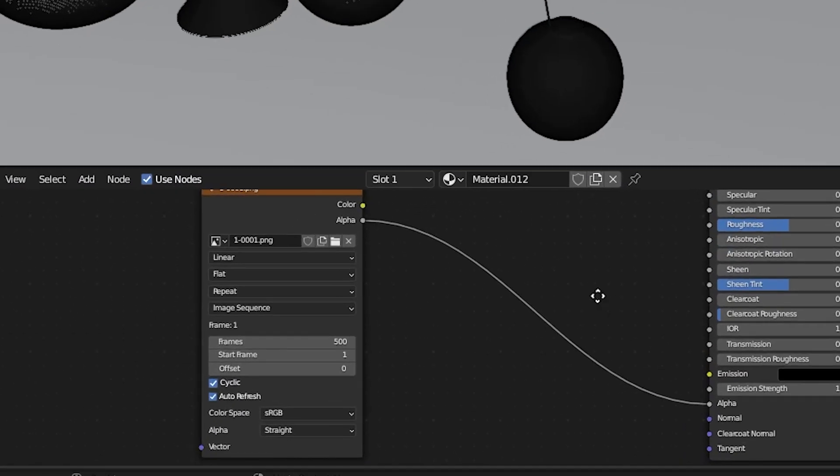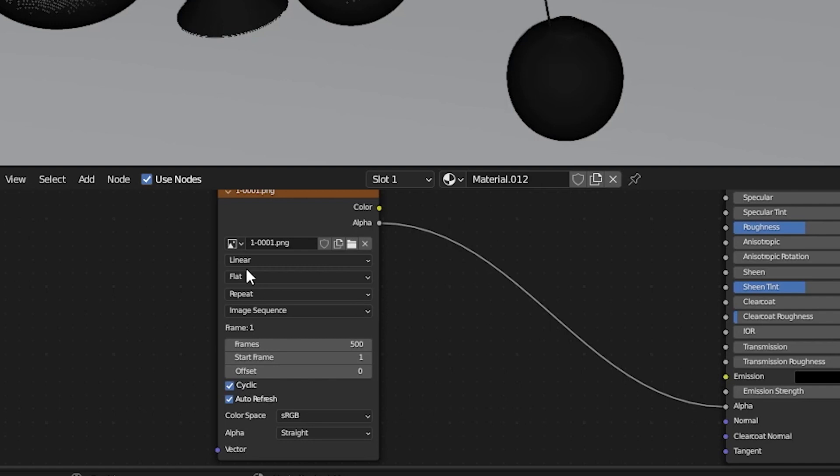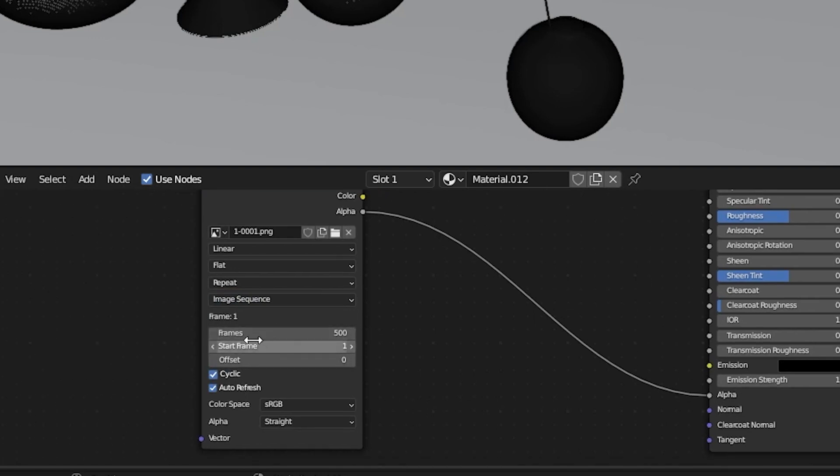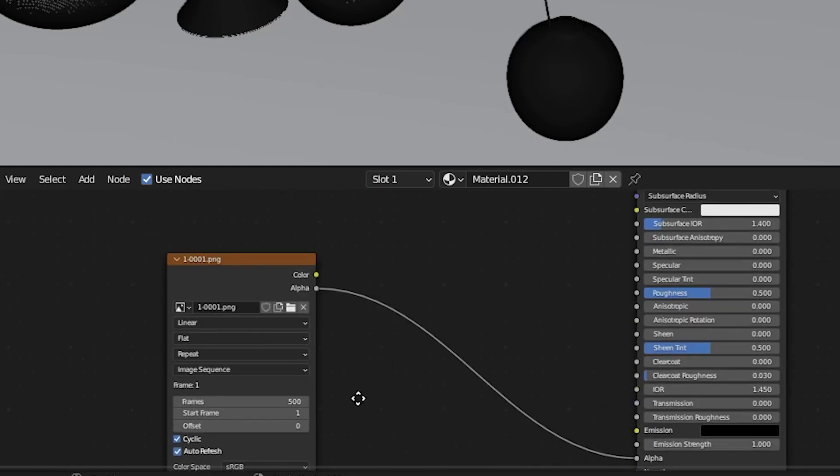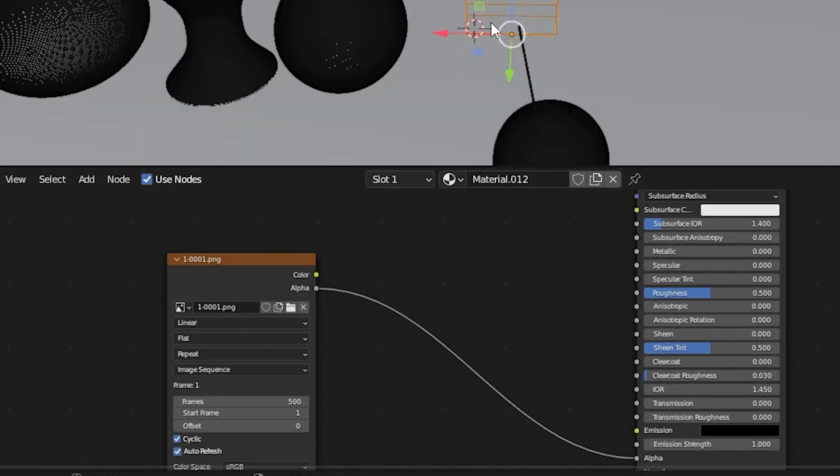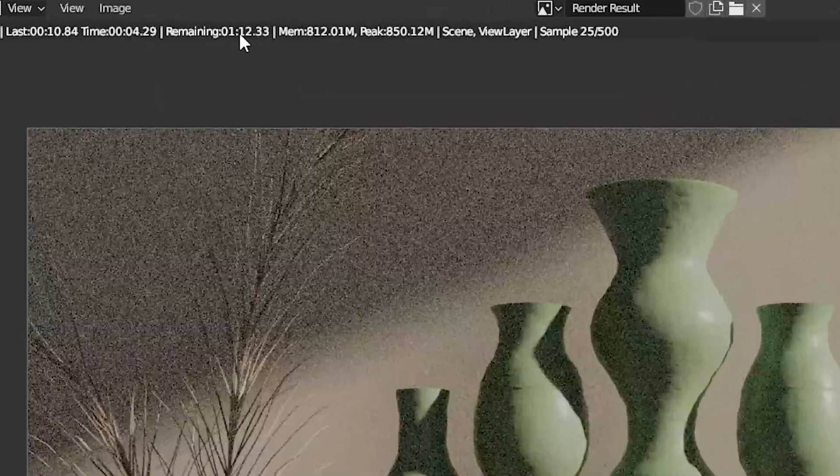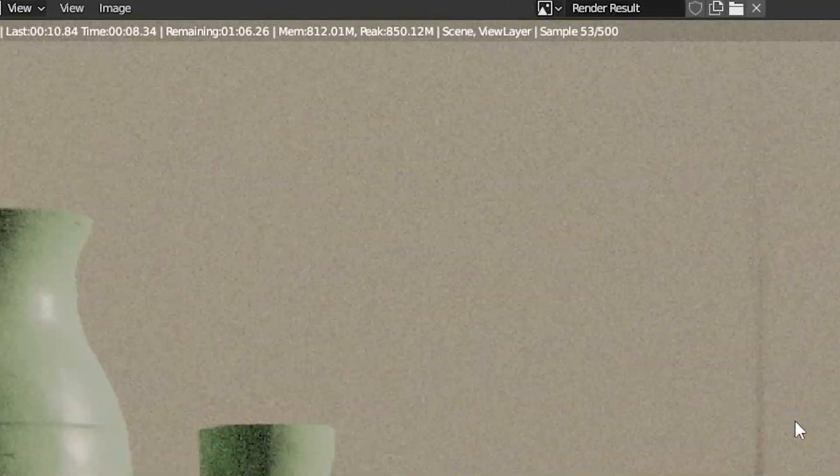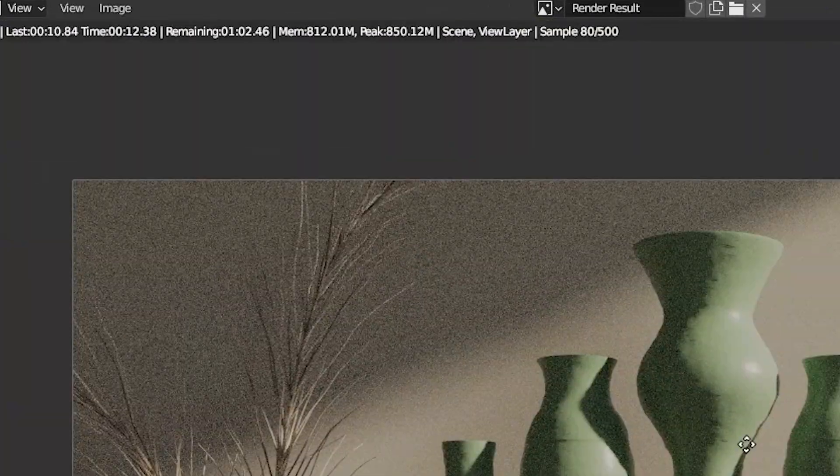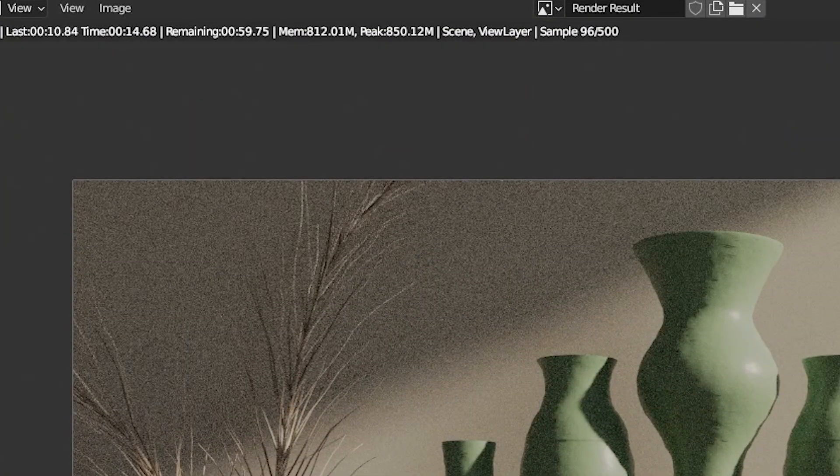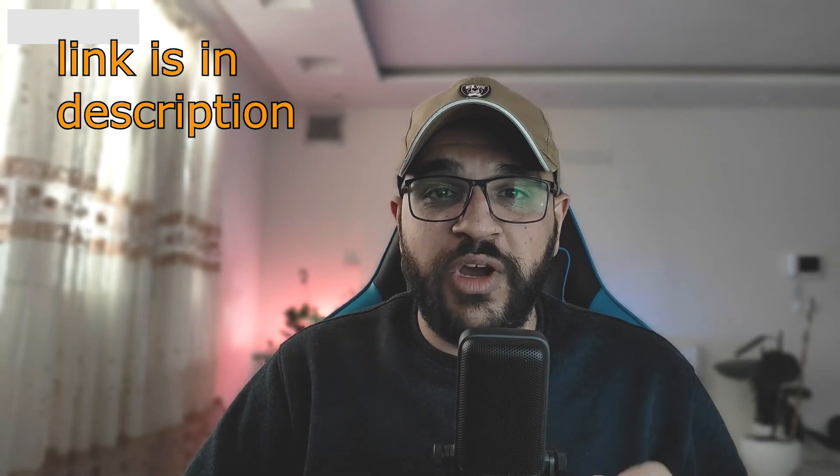In the main file, make a plane where the smoke should be. For the material, open the renders, put it on Image Sequence. On Frame, input how many frames you have. Check Cyclic and Auto Refresh. Connect the alpha of the renders to the alpha of the material, and now render time of each frame is about one minute.